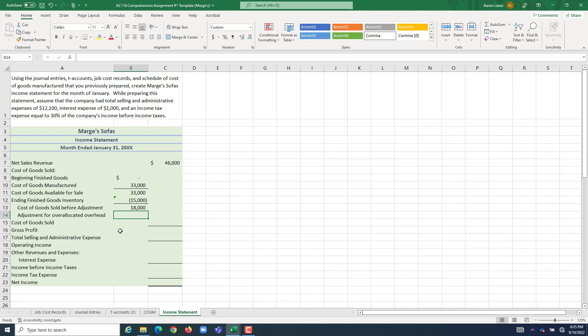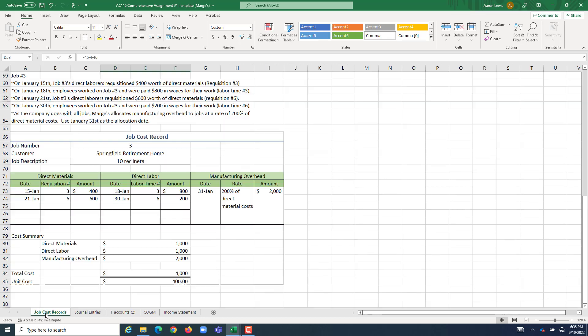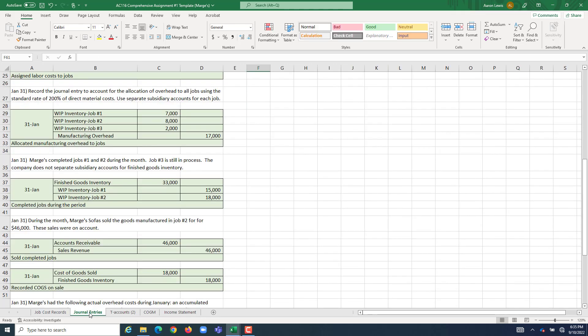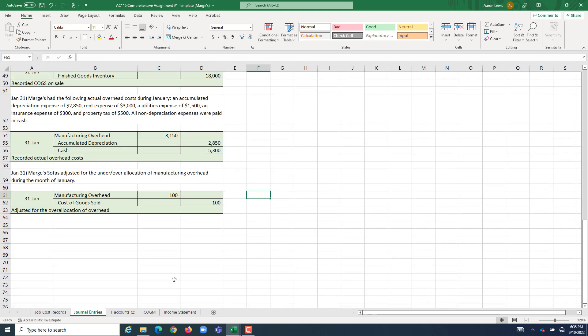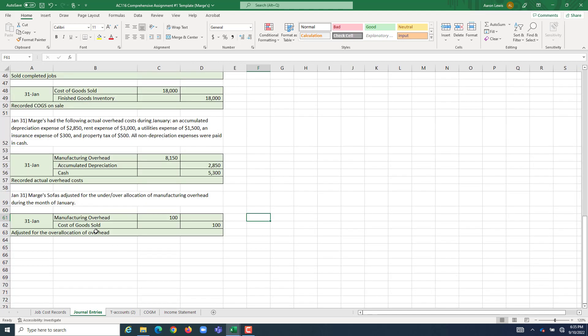But we made an adjustment at the end of the period. We had over allocated overhead. What did we do in our last journal entry at the bottom? We reduced cost of goods sold by 100. Because cost of goods sold is an expense account, we go up on the debit side, but here we're crediting it, which is the side it goes down on. We decreased our cost of goods sold by a hundred bucks.